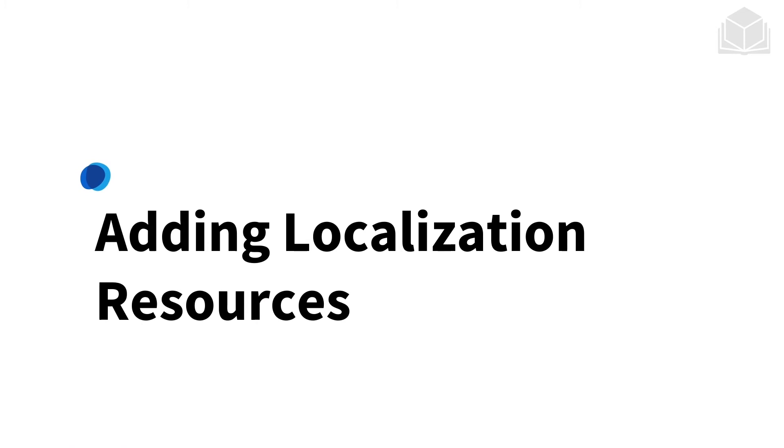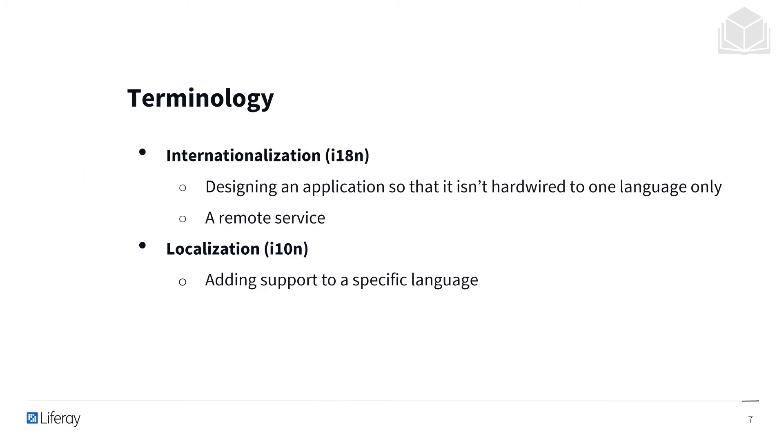Now, we're going to be covering adding localization resources. So before we begin, we'll be going over some terminology that I'll be using in this module.